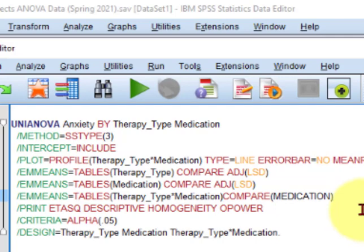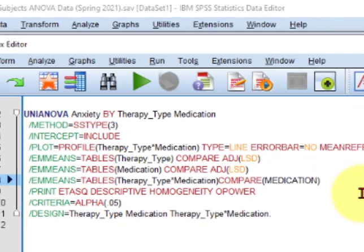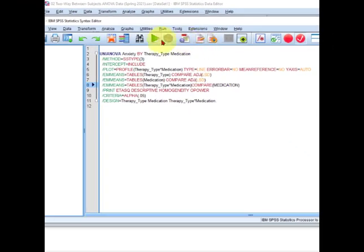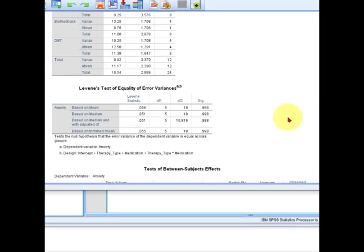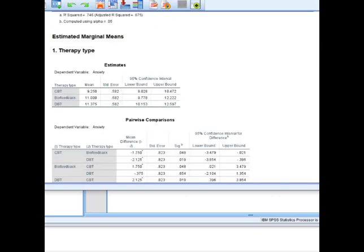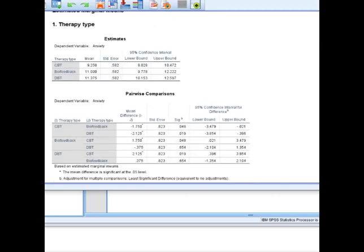So let me say that again. This should give us three simple comparisons. Simple effects divided over the different therapy types. So let's just take a look see what happens. We're gonna go ahead and click this guy. And there's our output.